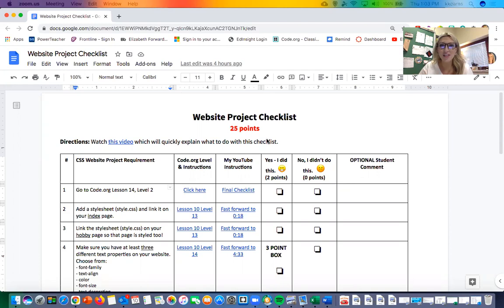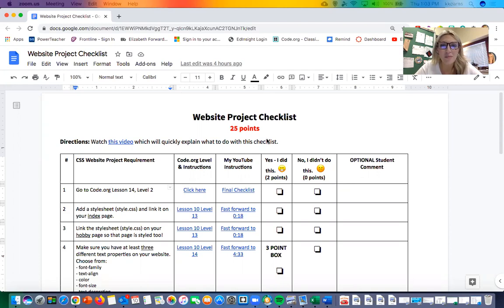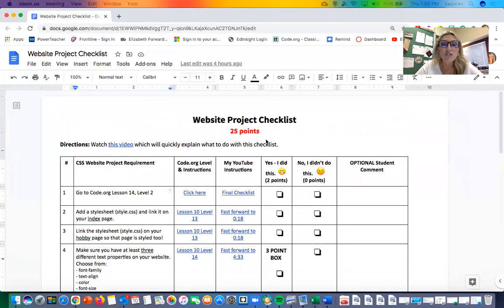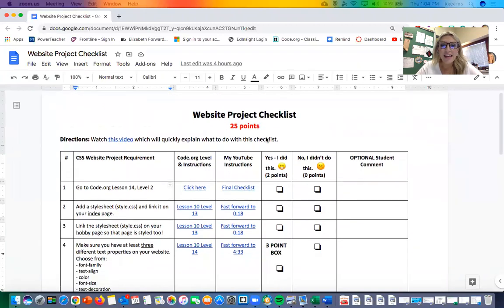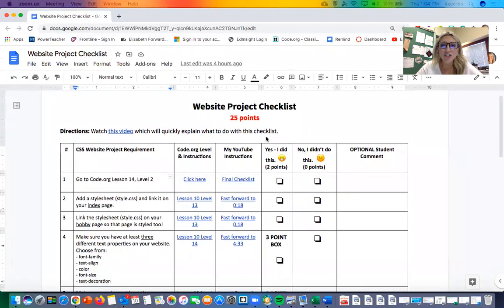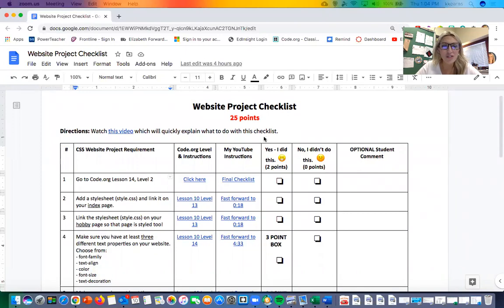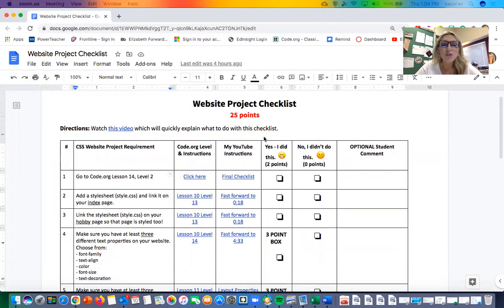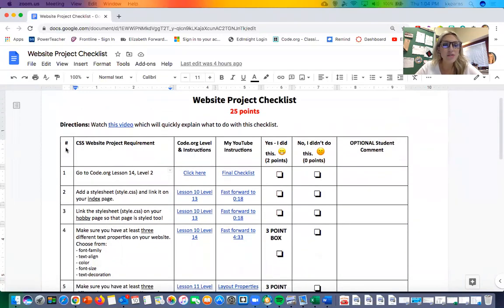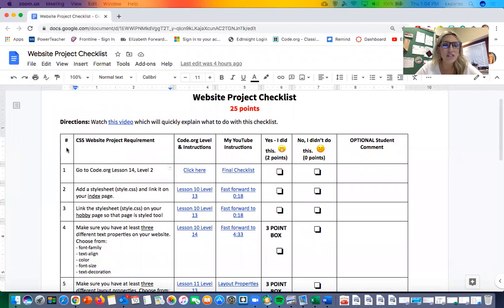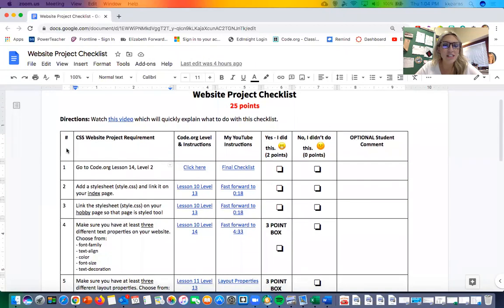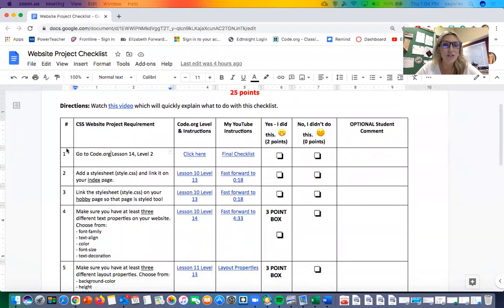The purpose of this checklist is really just to make sure that you've done all the things that I've asked you to do in the screenshot assignments and to evaluate yourself on how it looks. Here's how it works: you're gonna go down through each of these numbers and it's gonna tell you either what you should do or what you should have.